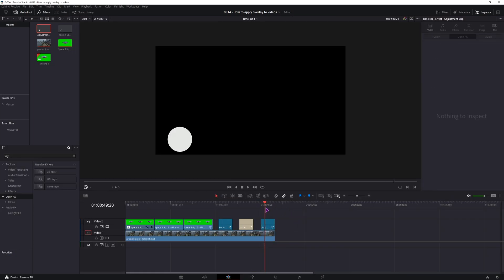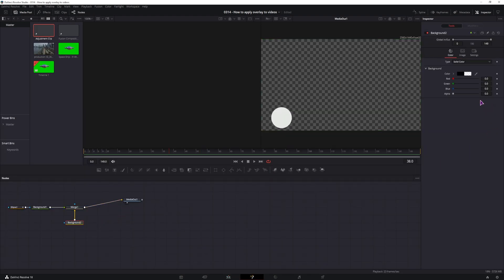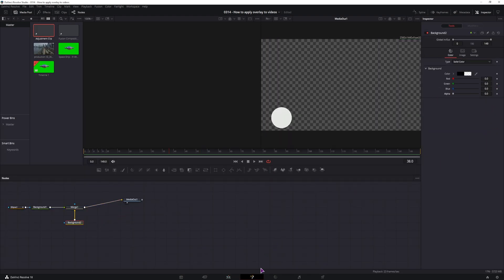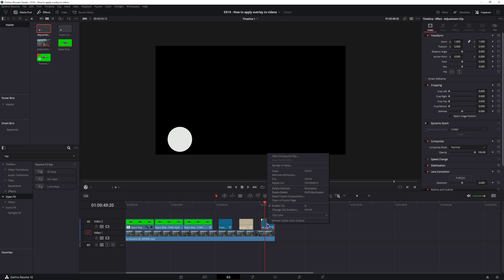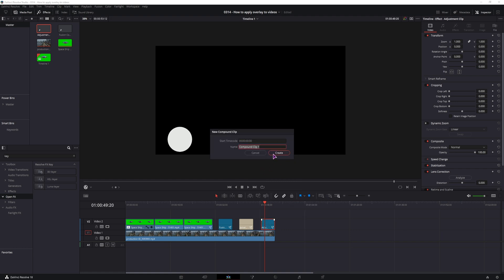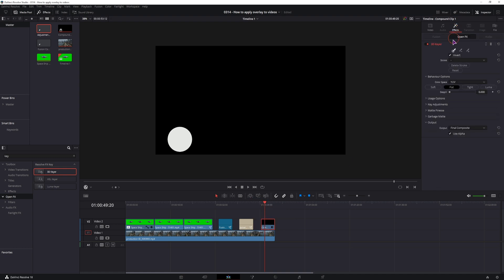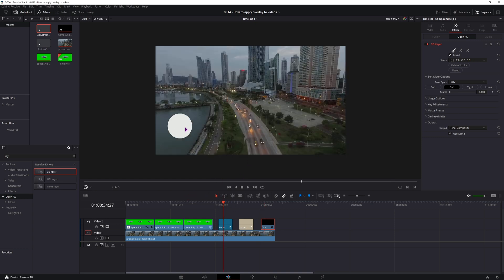Now in this case the background is black, even though it should be transparent as you can see. Now we can still use the 3D keyer, but we can just use it on the adjustment clip. We would first have to make a new compound clip out of this and then we can use the 3D keyer to get the same result as what we have here.